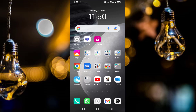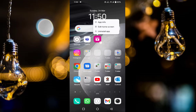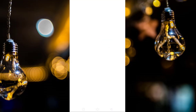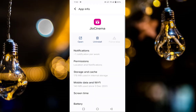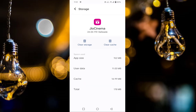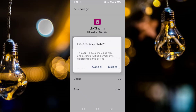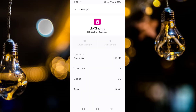First of all, long press on your Jio Cinema app, then tap on App Info. After that, tap on Force Stop and tap OK. Then find Storage and Cache, tap on that, tap on Clear Cache, then tap on Clear Storage and tap Delete.